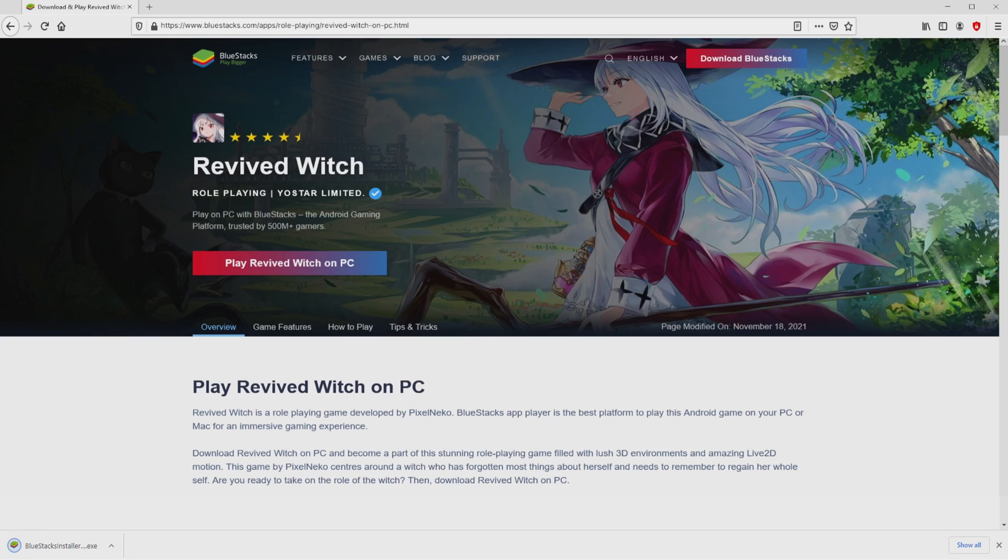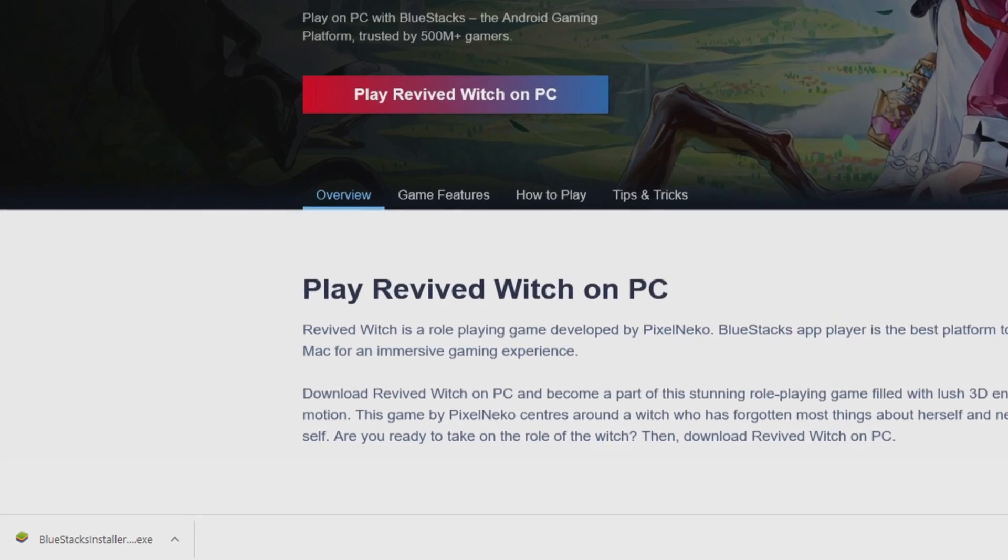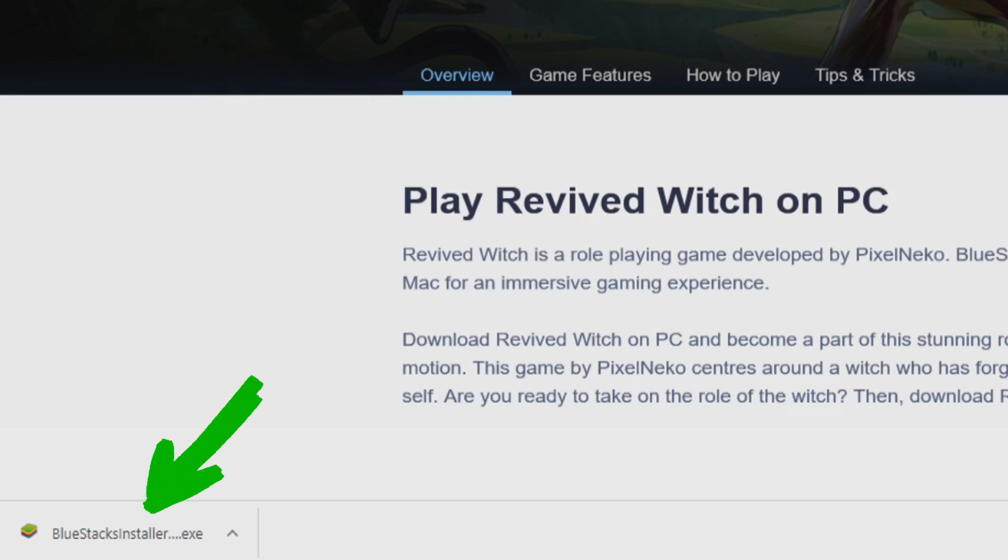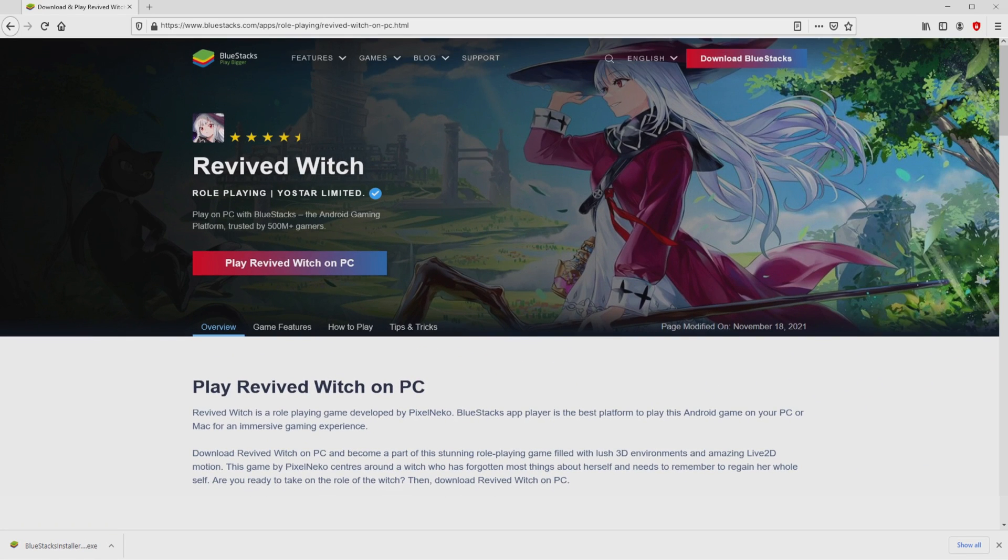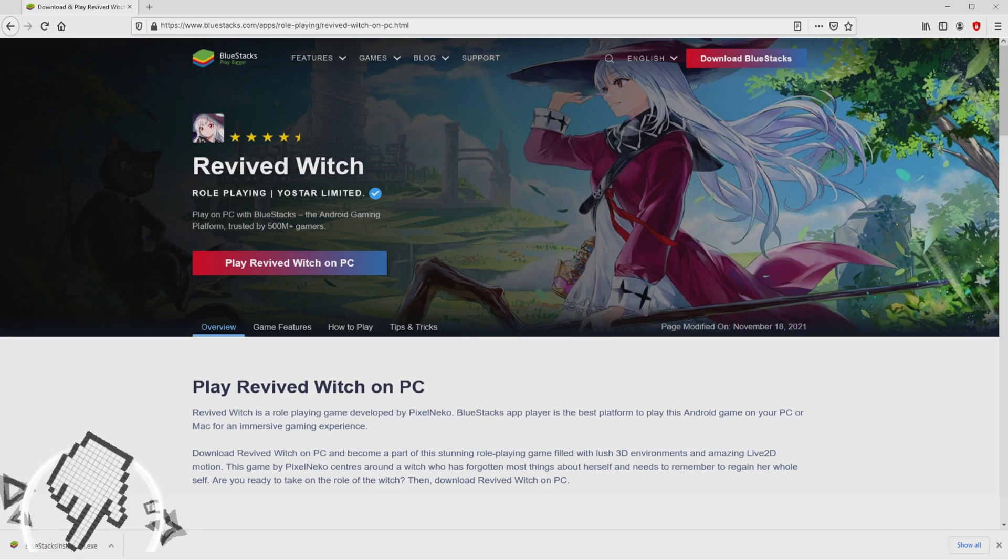Of course, the download starts and ends immediately. Here it is, this is the download. It's a file to execute. What we have to do now is launch the installer. So we click on the file.